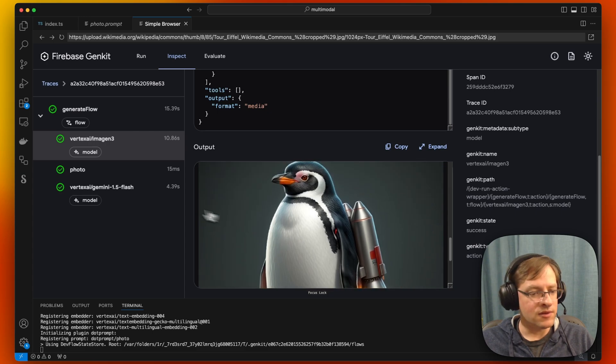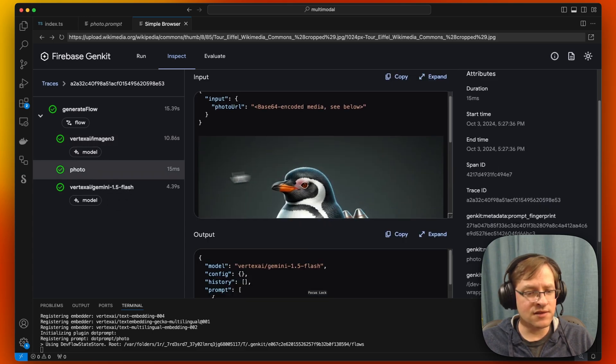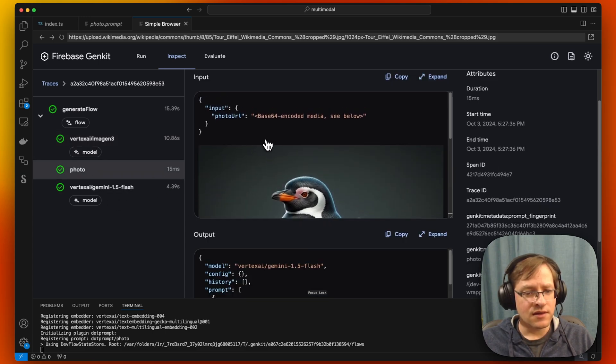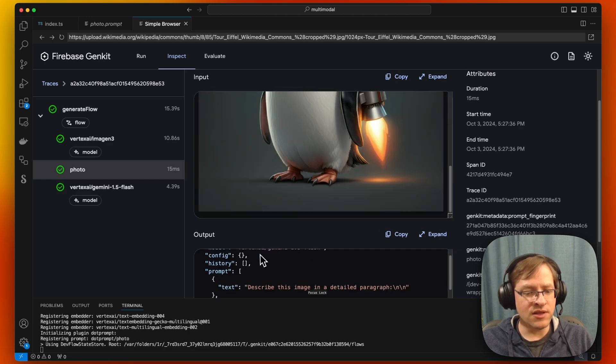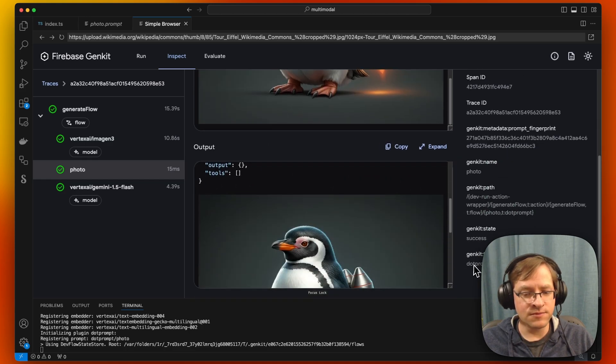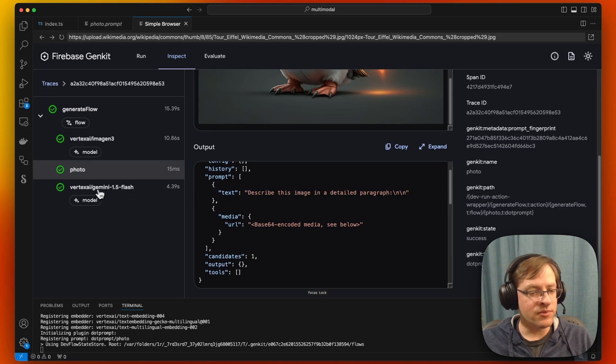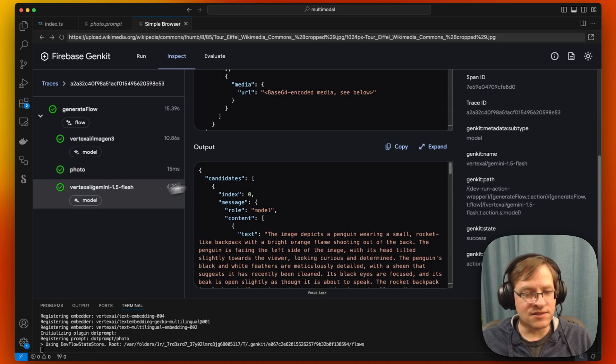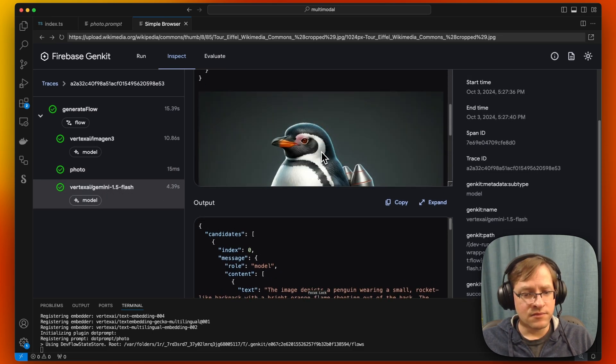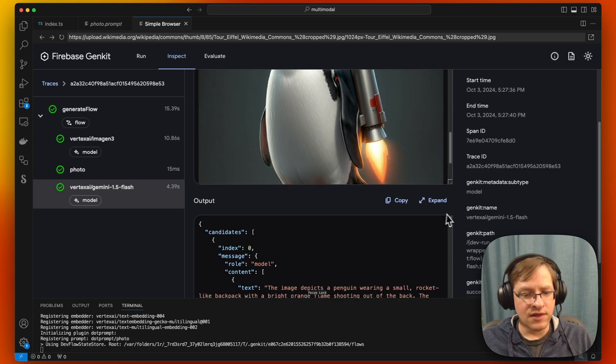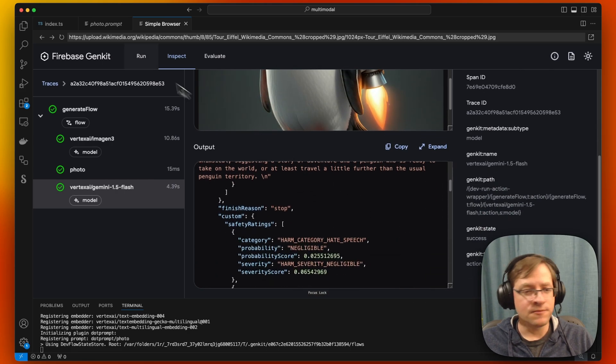And this is our prompt that we got where the input is this base 64 encoded media in the output. This is the prompt that it generated from the prompt file. And this is the Gemini call. And it produces the story.